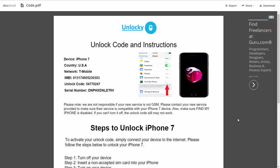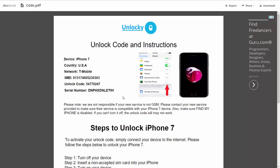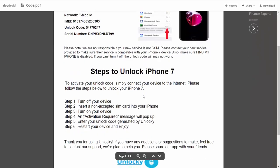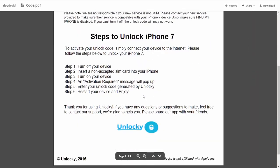It gives you the type of device that you're using, the country, the network provider, your IMEI number, your unlock code, and your serial number. If we scroll down here, you can see that it's going to give you the six steps that you'll need to follow in order to unlock your iPhone 7.